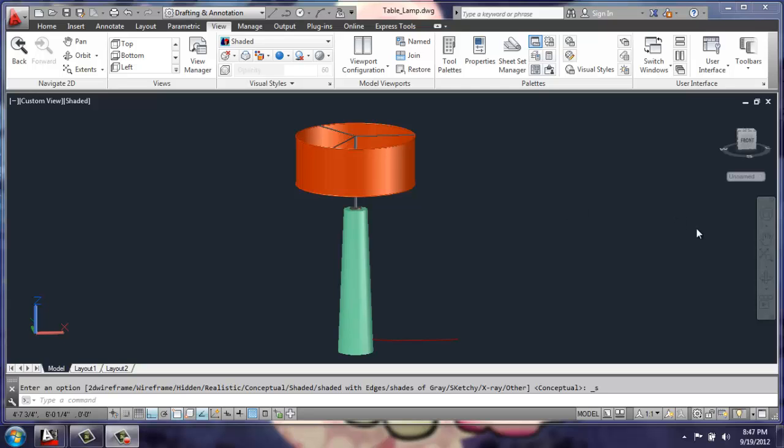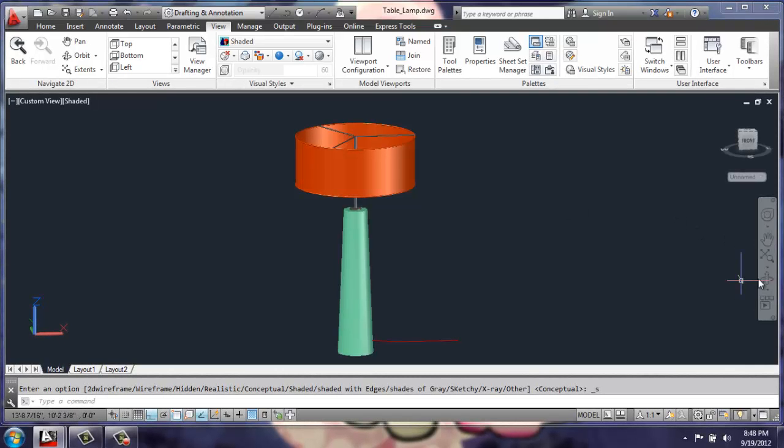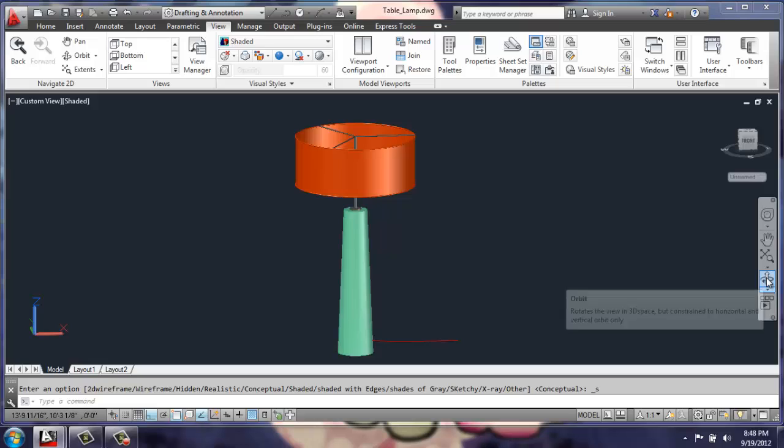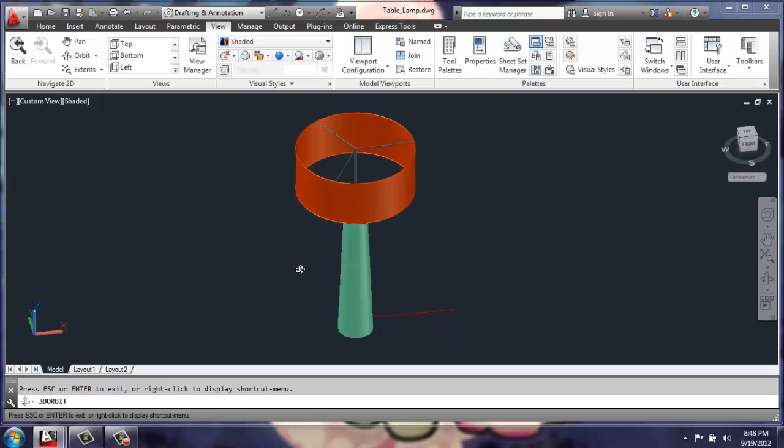In this AutoCAD tutorial video, we're going to go over how to make a basic table lamp, and our final product will look like this.